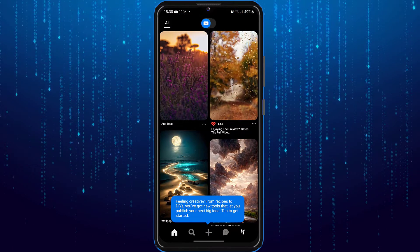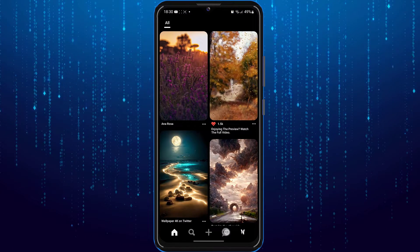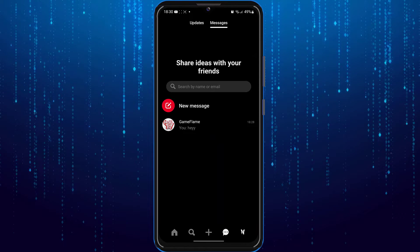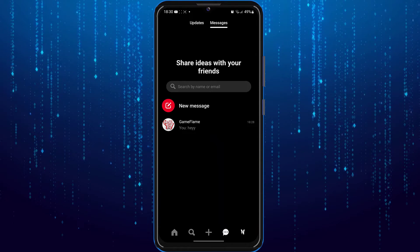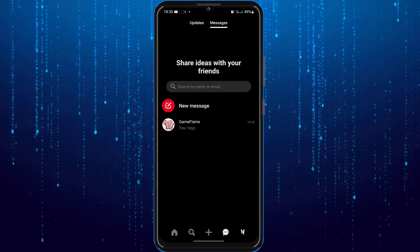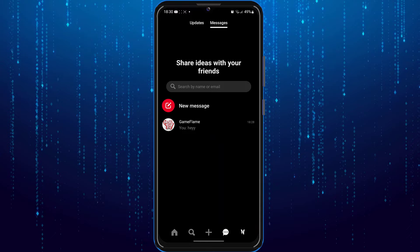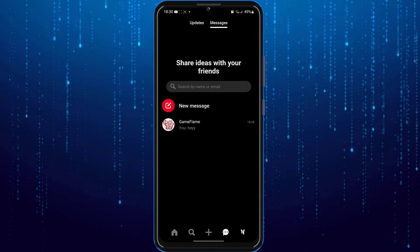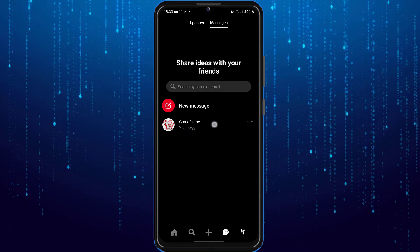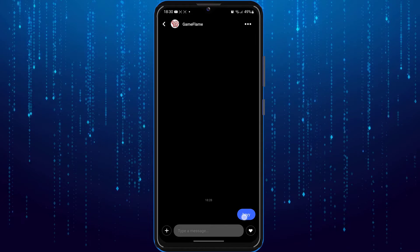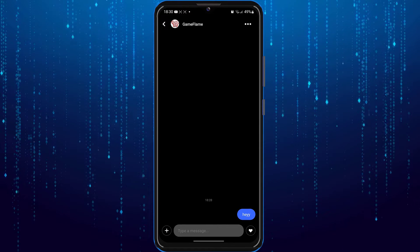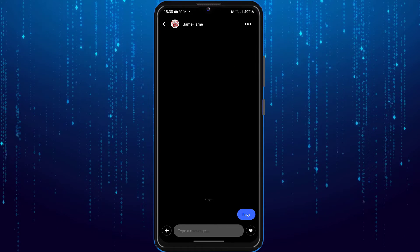To do that, just tap on the inbox button which is at the bottom of the screen. You can see the inbox over here. Now select the chat that you want to delete messages from, and tap on the three dots on the top right corner of the screen.